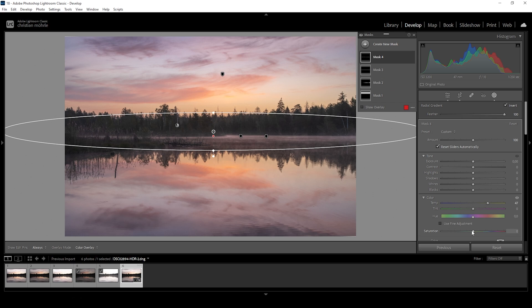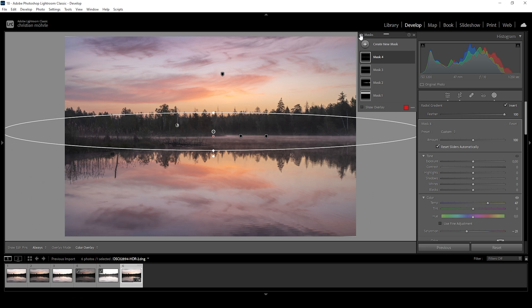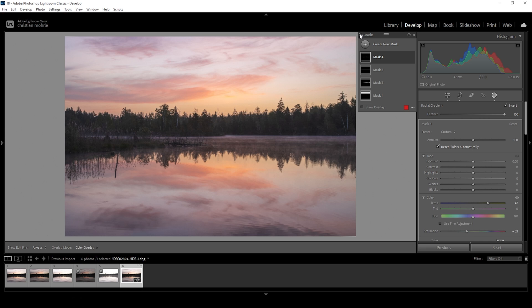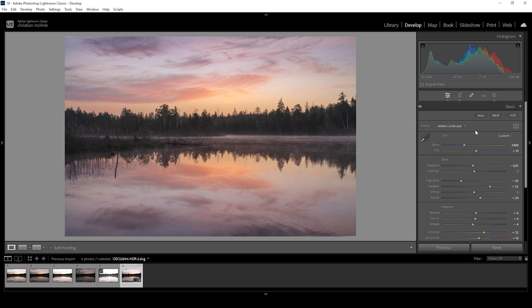At the same time, we might want to drop the saturation a bit. So the colors don't start to look weird in here. Okay, perfect. And that's the image after the masking adjustments. So we went from this to this. With the masking applied and the basic adjustments done, let's once more take a look at the white balance adjustments.